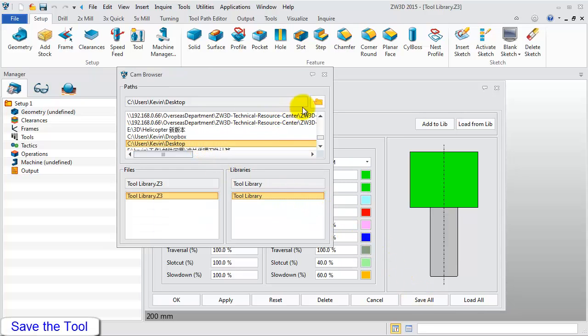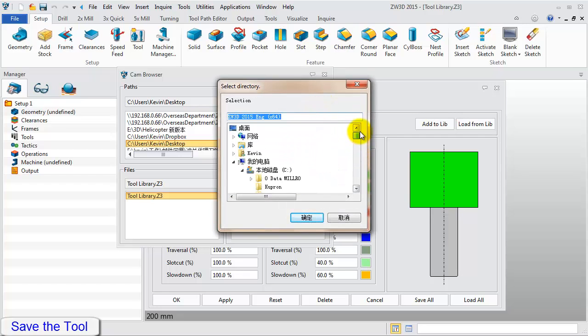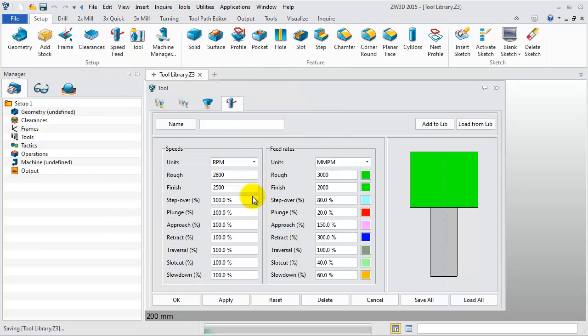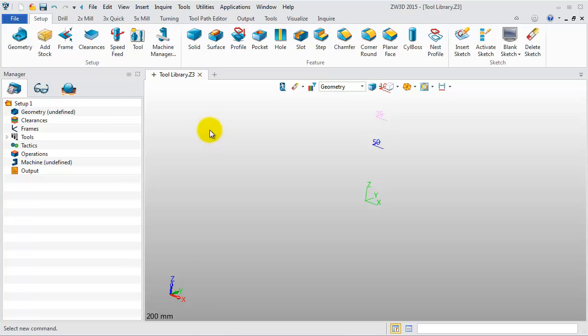Then click Save All. Find the file folder we just set and choose Tool Library. Then click it and close the Tool Manager.